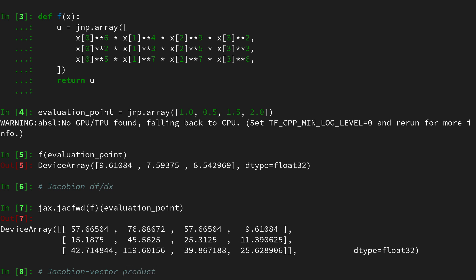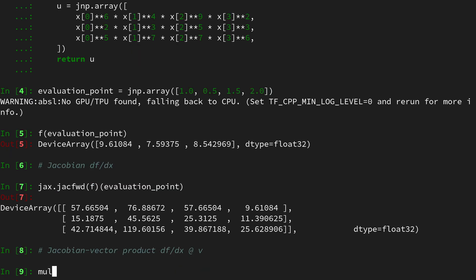So the Jacobian vector product is basically the primitive of forward mode automatic differentiation. What it does is it computes the result of the Jacobian being multiplied or matrix multiplied with a vector from the right. So we build the Jacobian, evaluate it at a certain point and then multiply it with something from the right.